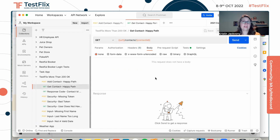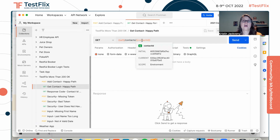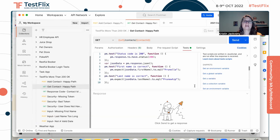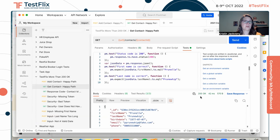Our next happy path request is get contact. We're going to try and retrieve the contact that we just added. This is a GET request. Here's our URL, here's our contacts endpoint, and here's our contact ID that we're passing in — this is what we just saved. We are expecting that we're going to get a 200 in response and that the contact is going to be returned with the correct first and last name. We get our contact in response with the first and last name, and we get our 200 OK in response. So those are our happy path requests.